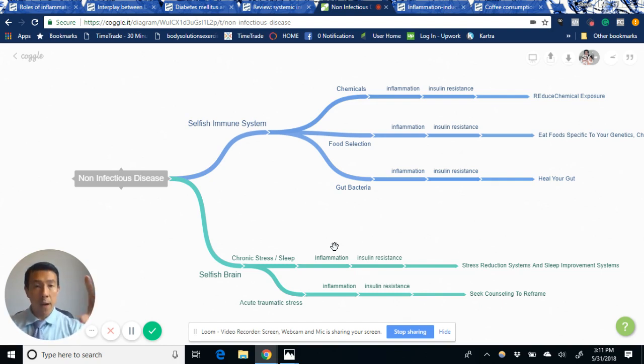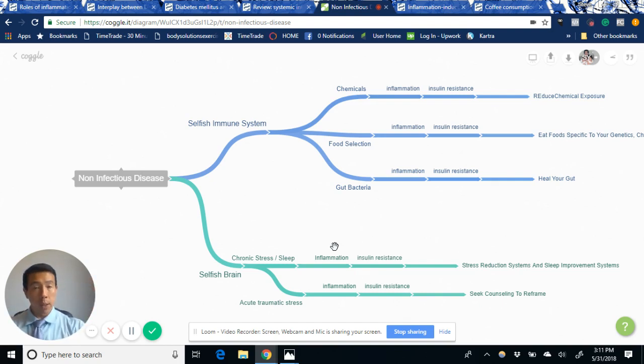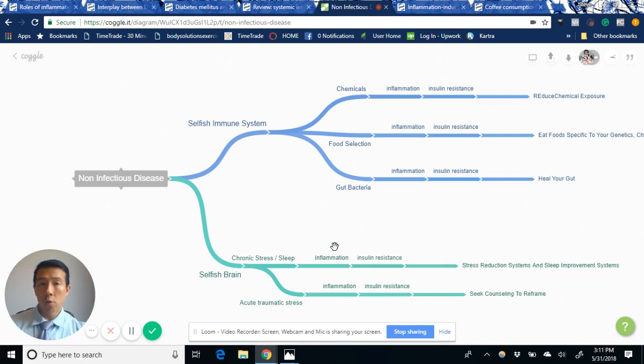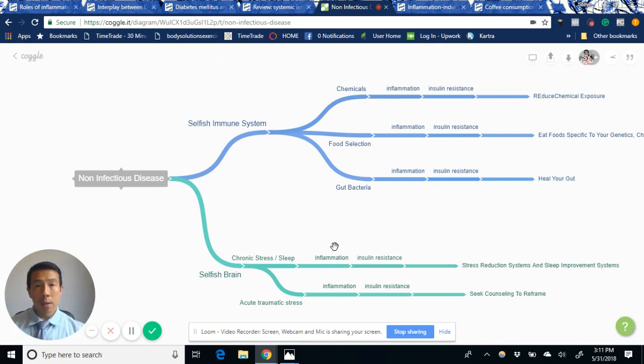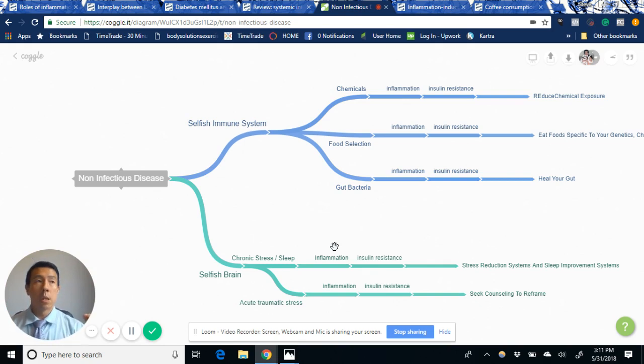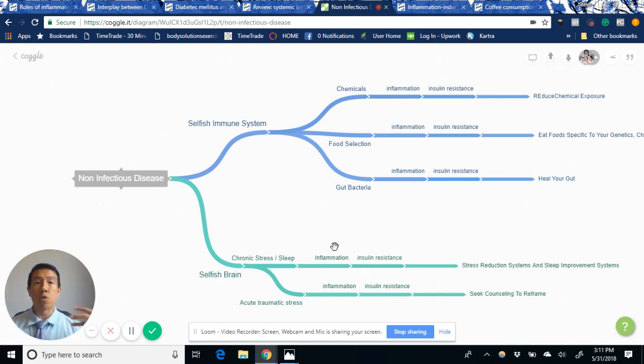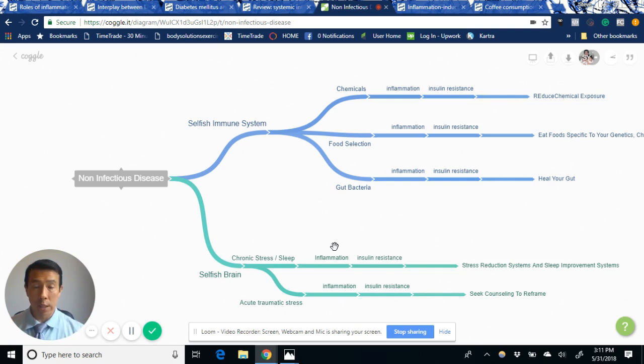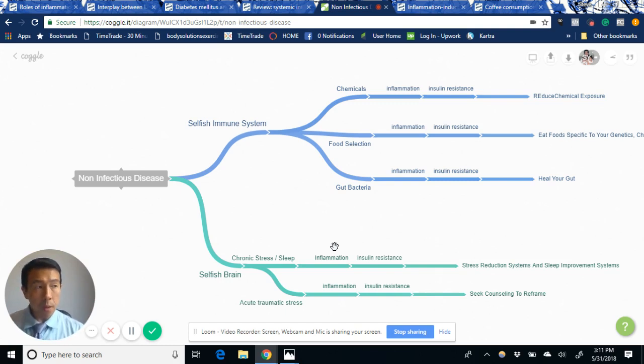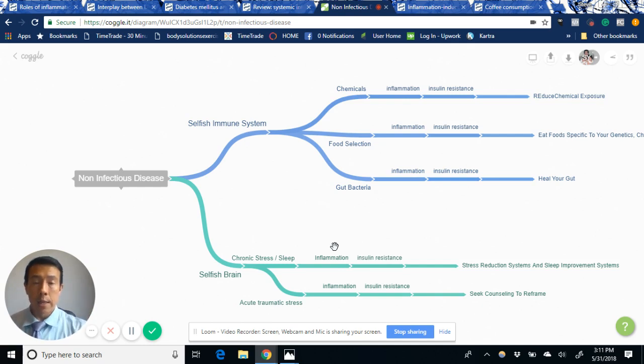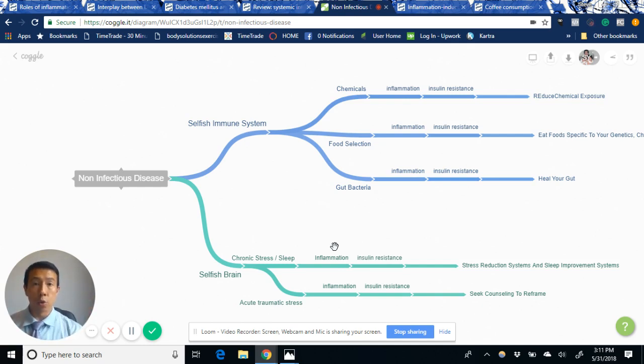Those are the five holes in the ship that you want to plug. Once you plug these holes, obviously there's still water in the boat, and you're going to want to dump the water out. There's a whole process of reducing inflammation that you already have in your body and reversing it.